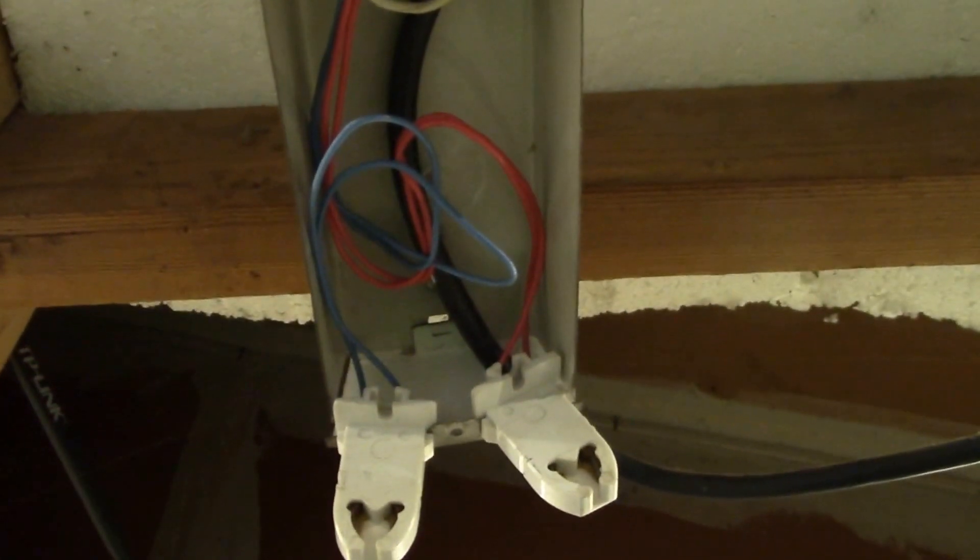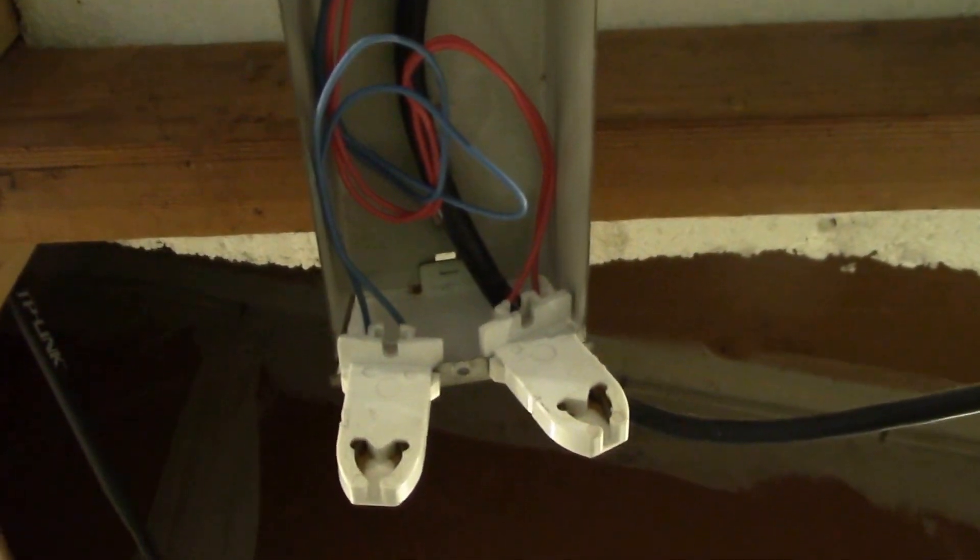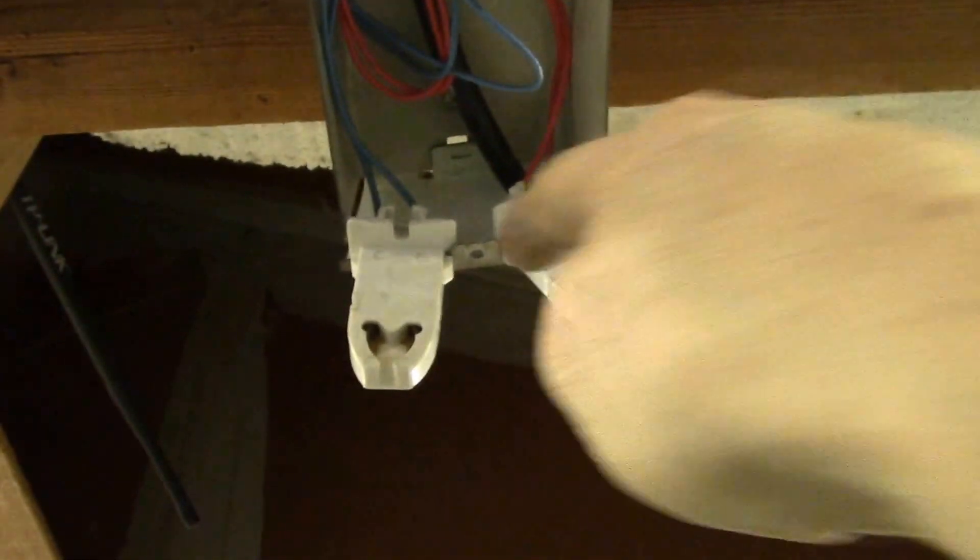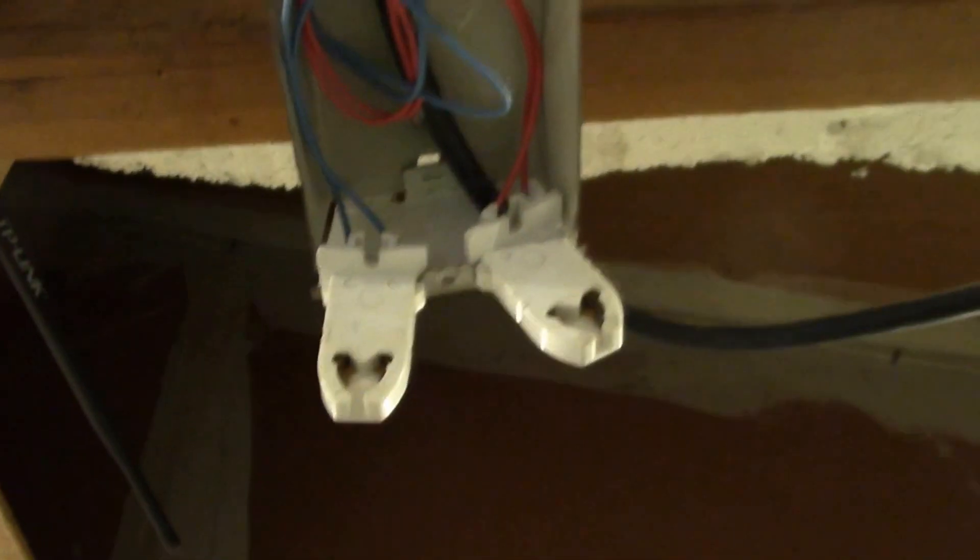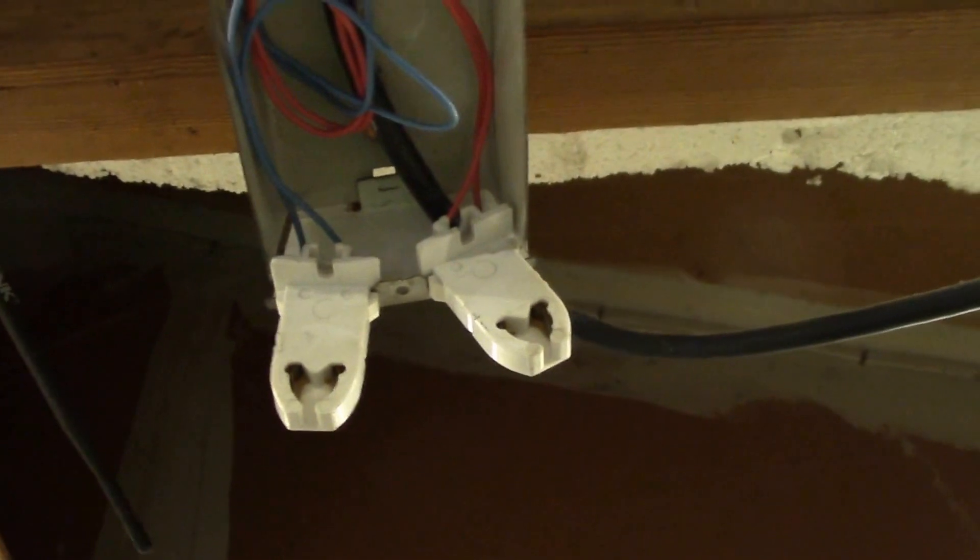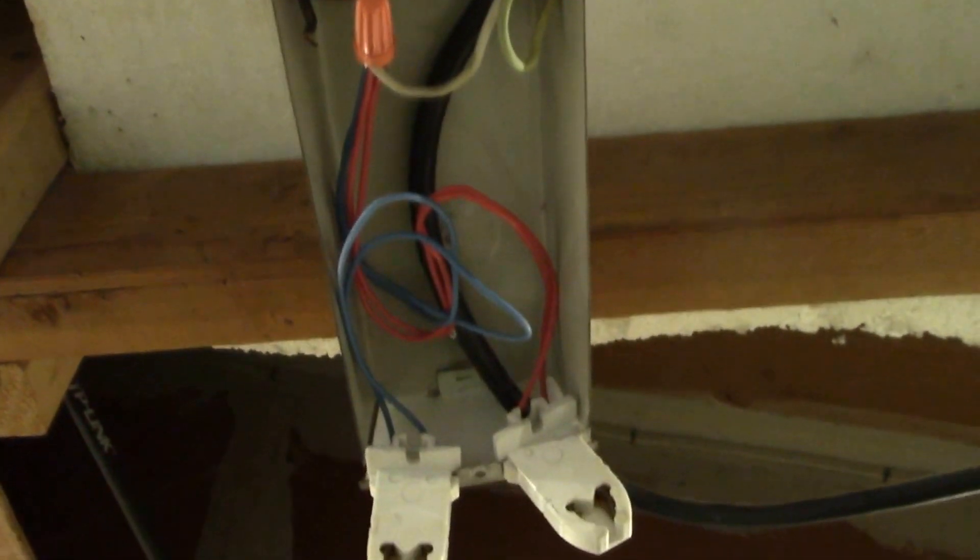Okay there we go, got the new connectors shoved in there. Now I gotta kind of hold everything together. It's the reflector that actually holds everything in place. Gotta tuck my wires in and get that screwed up there.